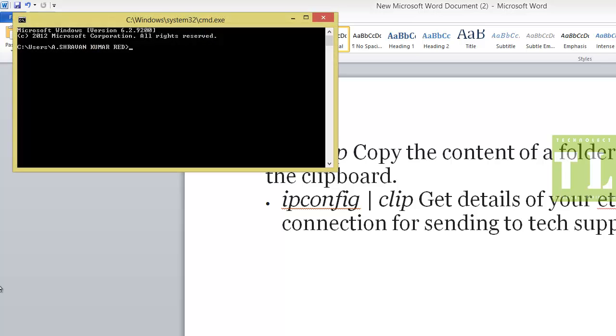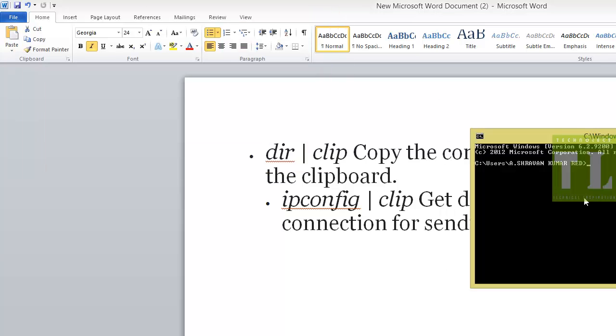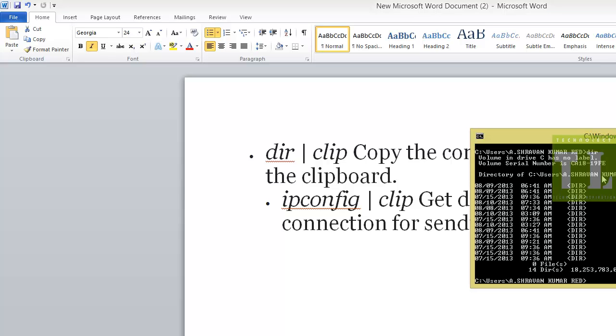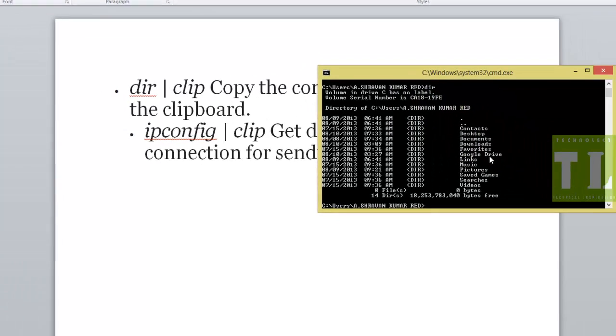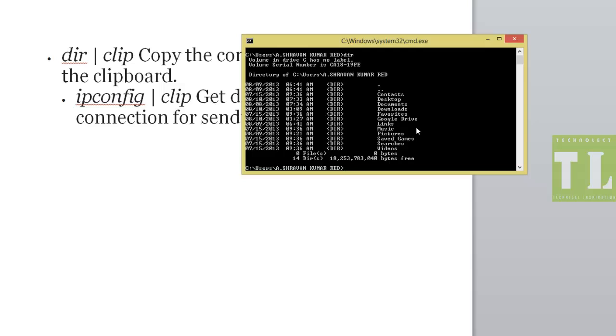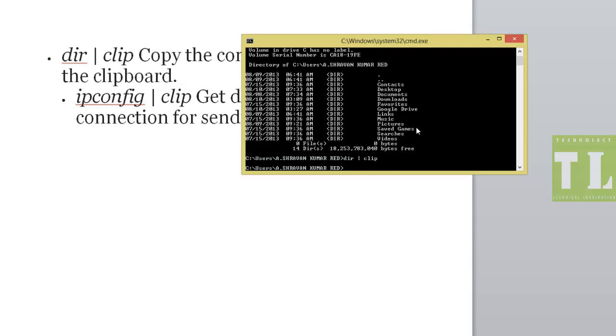Now I'll just perform an operation called 'dir'. This is my total directory details of my system. Now I'll type 'dir space pipe space clip'. That's it. Now I have copied my information to my report.